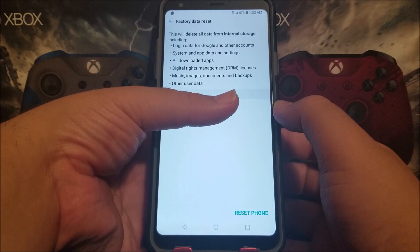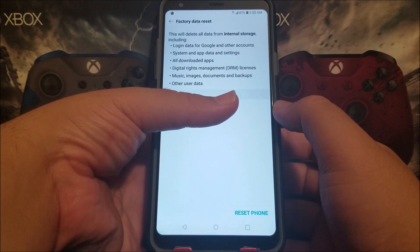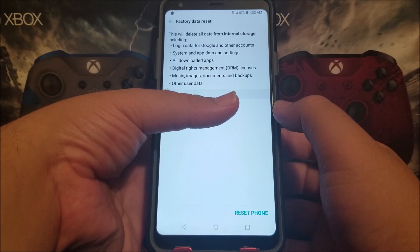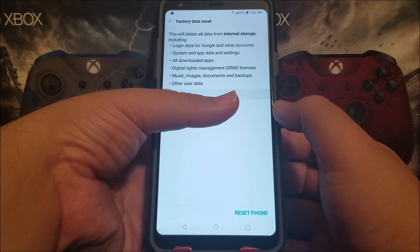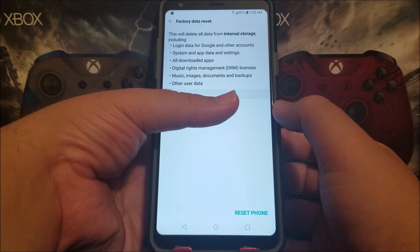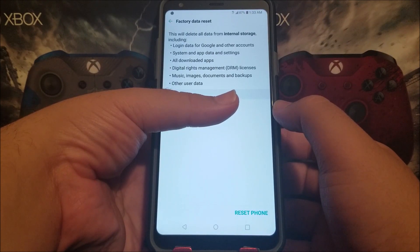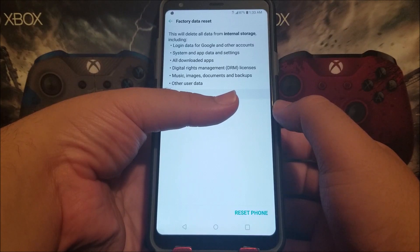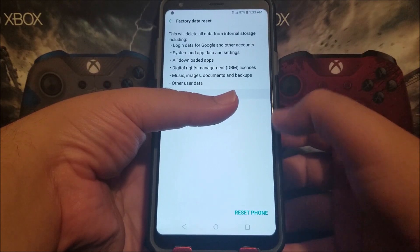This will delete all data from internal storage, including login data from Google and other accounts, system and app data and settings, all downloaded apps, Digital Rights Management (DRM) licenses, music, images, documents, and backups, or other use of data.